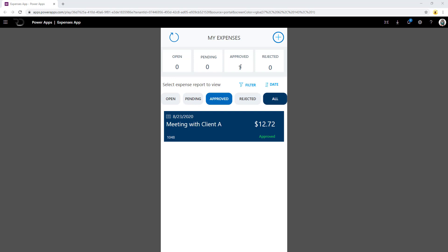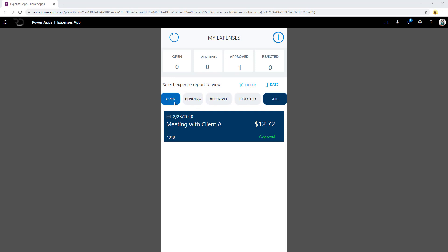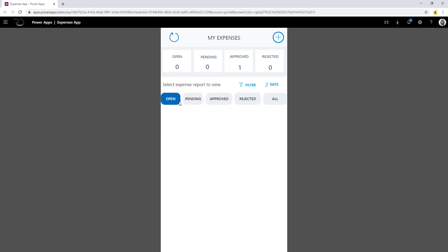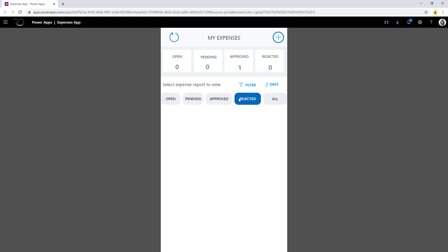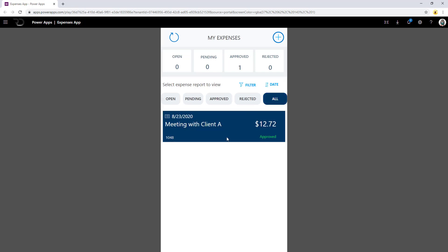Currently, this user only has one expense and that expense is approved. Right here at the bottom, there are different filters that the user can select from. They can see all their expenses that are currently open — that is, in draft status — and haven't yet submitted for review. Pending means the process is currently in review. Approved is if the approver has approved it. Rejected if it has been rejected, and all showcases all the respective expenses the user has submitted.